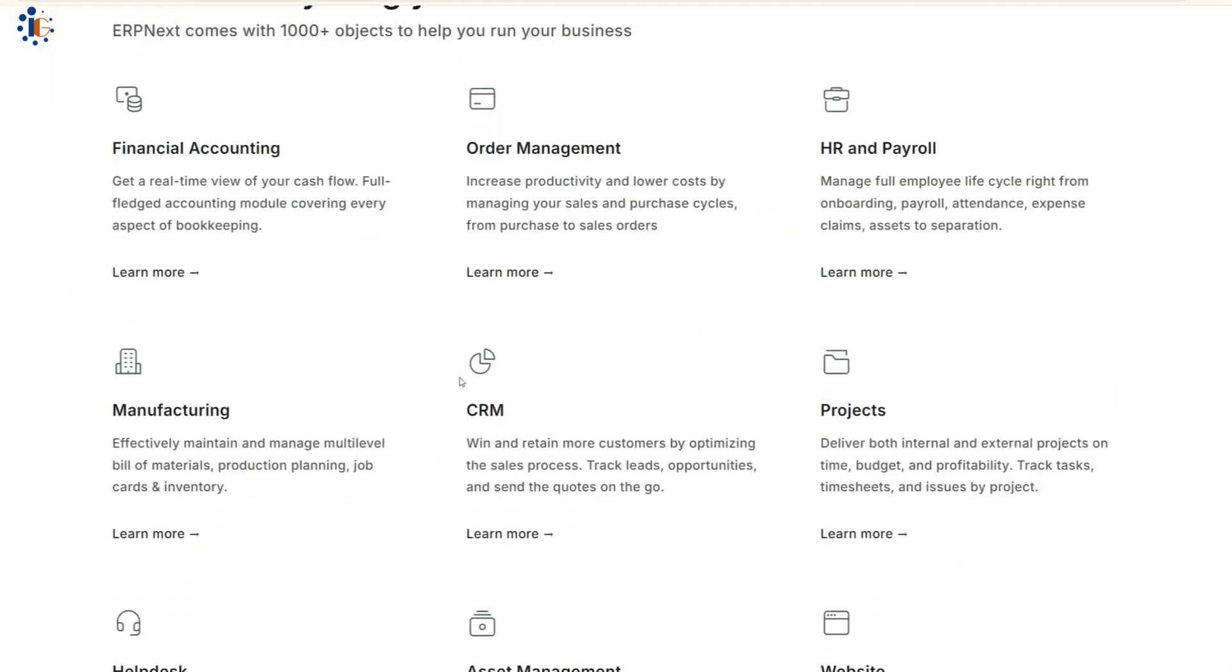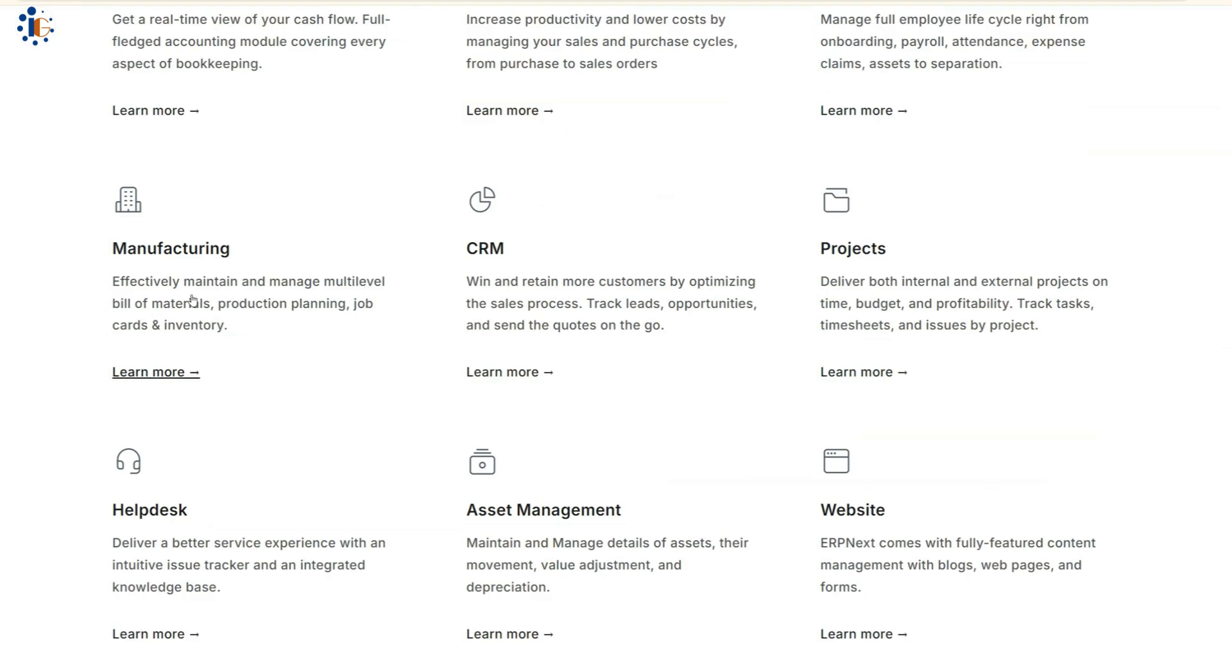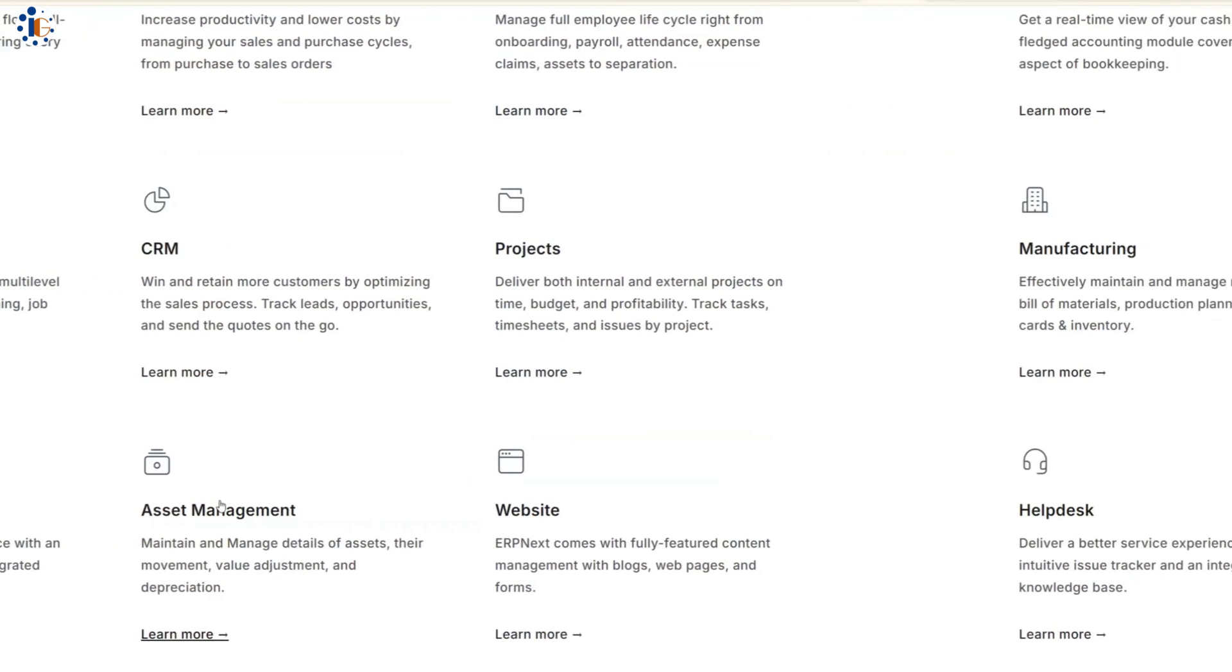CRM, projects, HR and payroll, help desk, asset management, website creation, and many more.